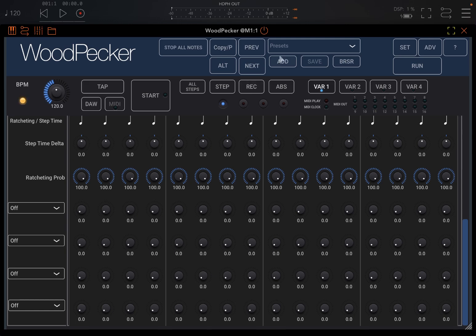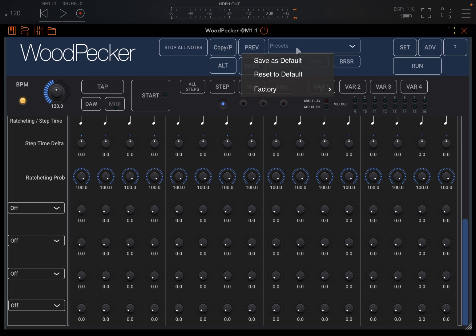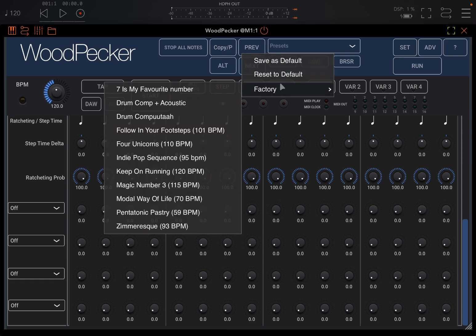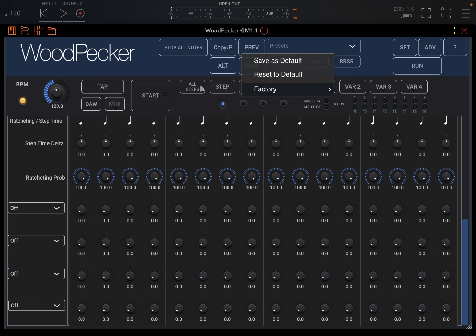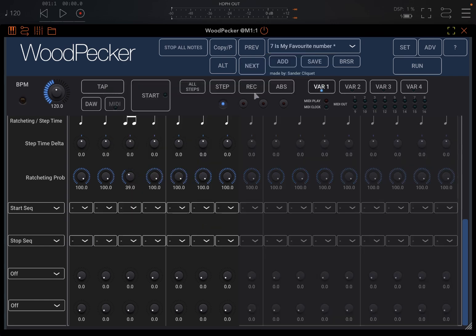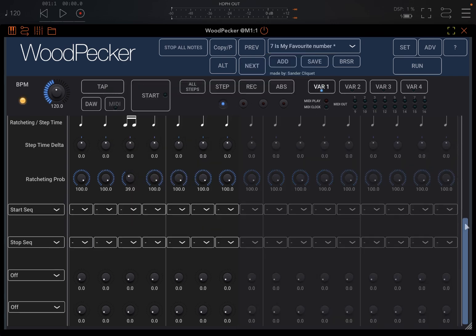So you have presets as you would expect. You click on presets here, you can save one as default, reset default, or you can go to the factory.